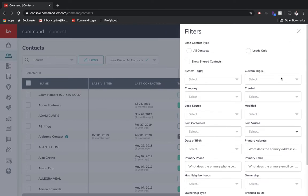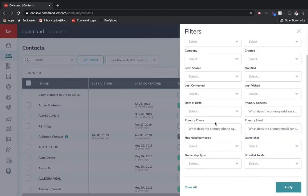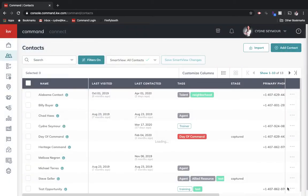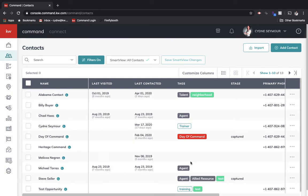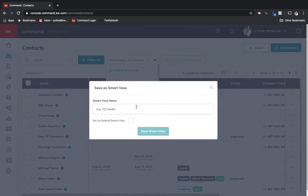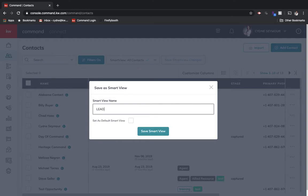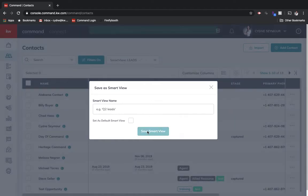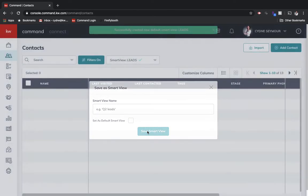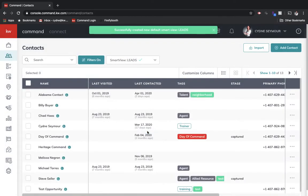And then what you can do is let's say that I have leads, right? And so I want to say, yep, apply. So I want to make sure that I'm always looking at anybody that I said is a lead. And maybe this is the way that I always want to see my database when I first log in. That's considered a smart view. So I could come down here and say, create smart view. And we would call this leads. And then I can set that as my default smart view, which means every time that I log into Command and I'm looking at my contacts, it's going to show me this first.